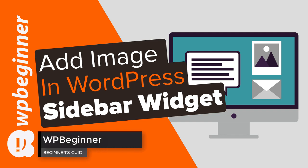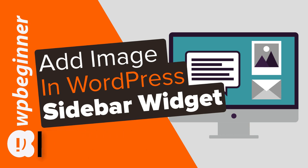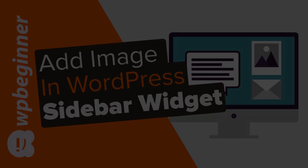Do you want to add an image to a sidebar widget in WordPress? Well keep watching. In this video I'll show you four methods you can use to add images to your sidebar area in WordPress.